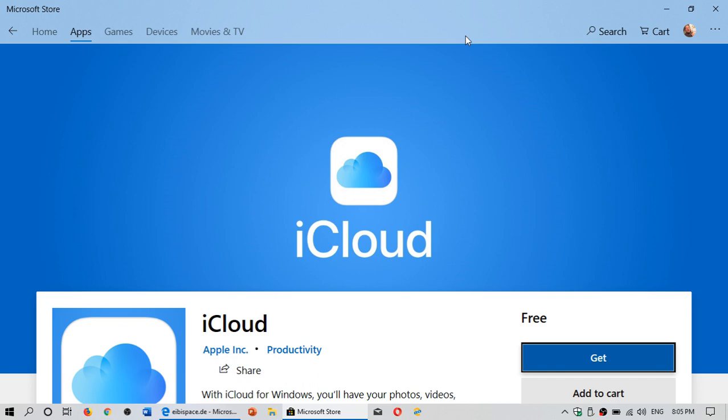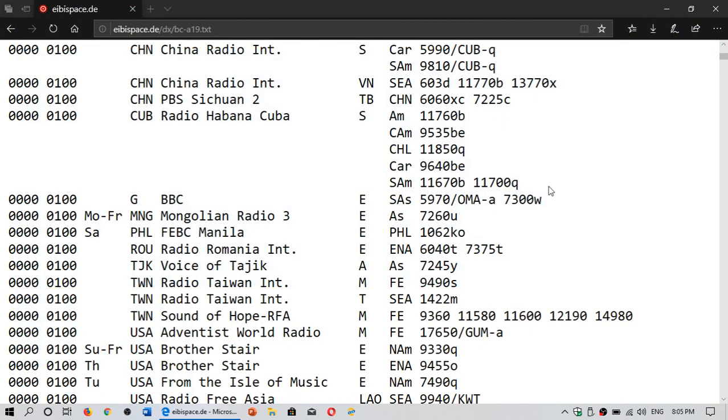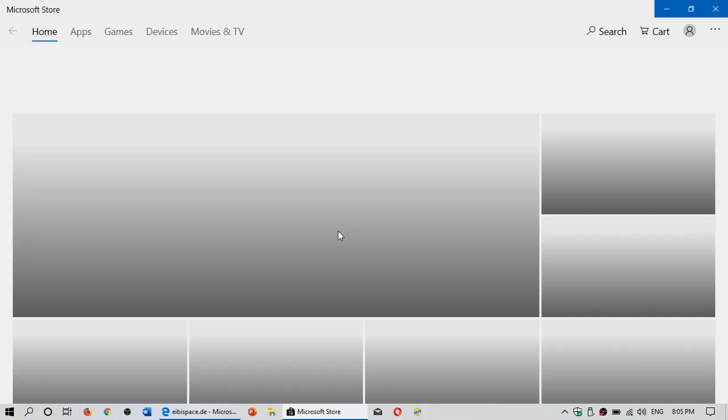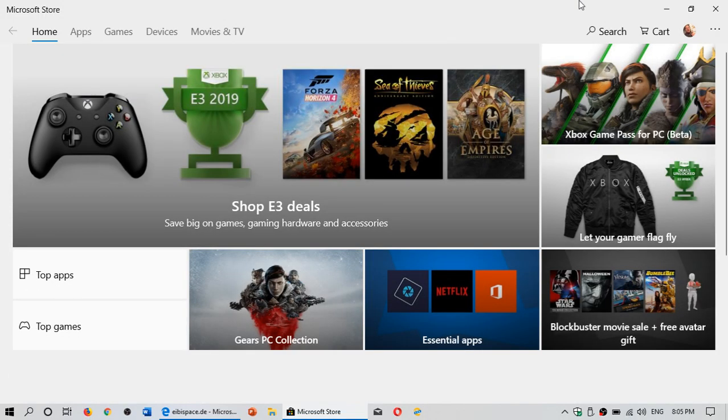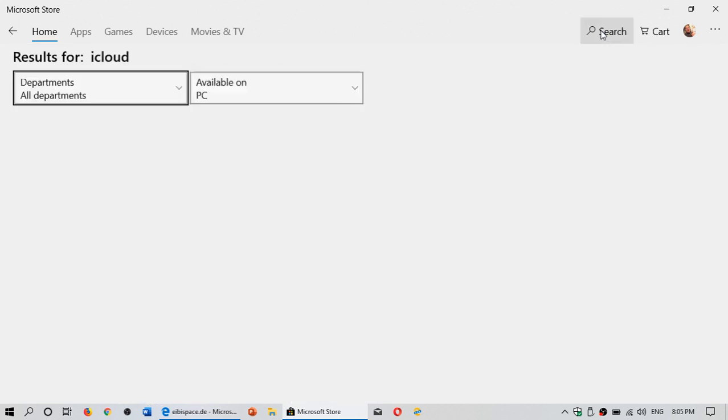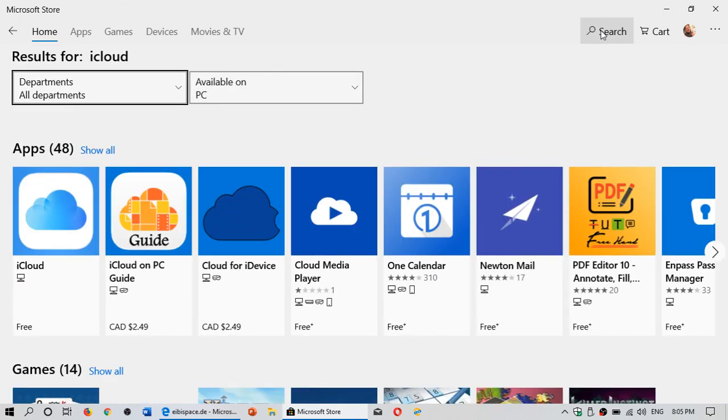All you have to do is just search for iCloud. So once you go, I'll give you an example here. Simply go to your Microsoft Store and in the search on the upper right just type iCloud and press enter. And you'll see it's the first one on the left. It's a free app.